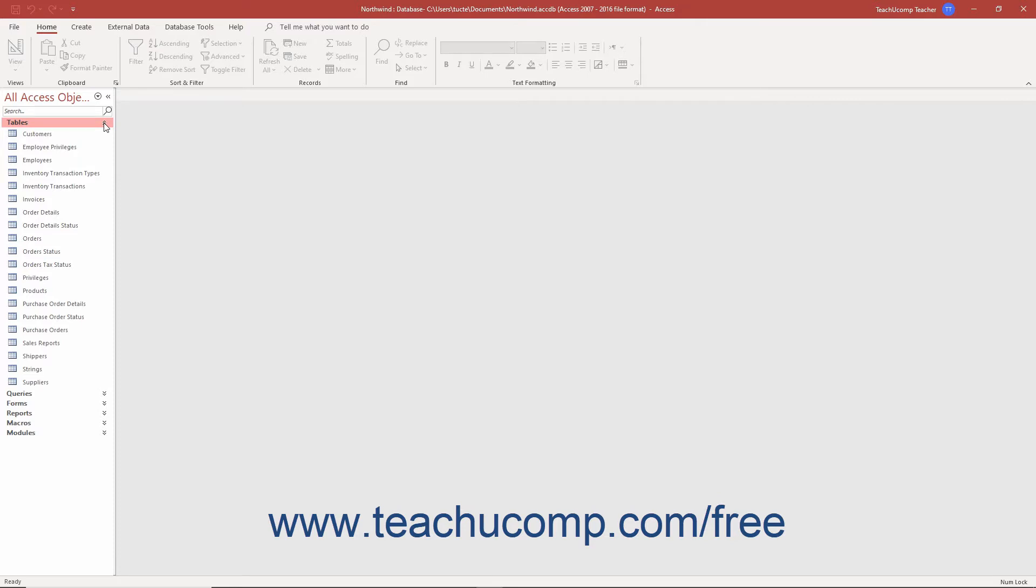Access is also a relational database program. In a relational database, you store large amounts of data into the smallest possible increments in the tables. You then relate these tables together by joining common fields between them. This lets the database store less redundant data, which makes it operate more quickly and efficiently.